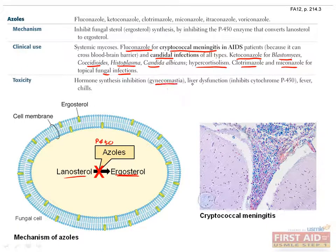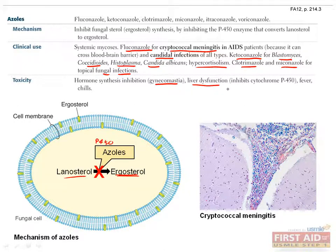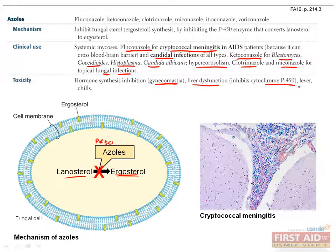Gynecomastia is a common side effect with the use of systemic azoles due to inhibition of hormone synthesis. Liver dysfunction is also related to the mechanism of action of the azoles due to their inhibition of cytochrome P450. Fever and chills are less specific manifestations of azole toxicity, but are variably encountered with use.